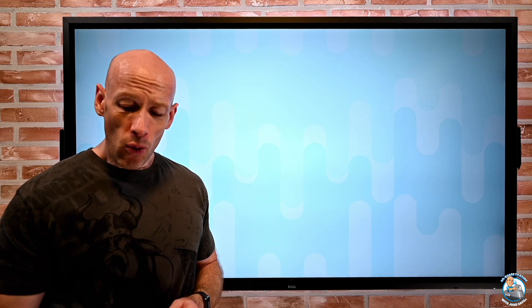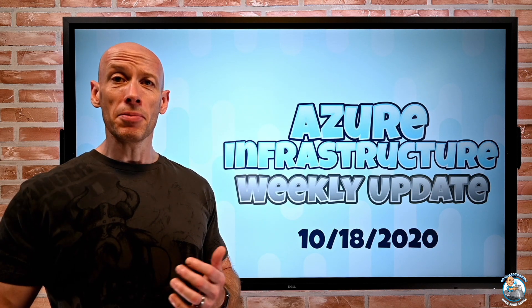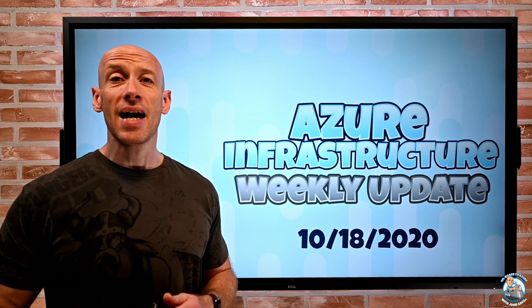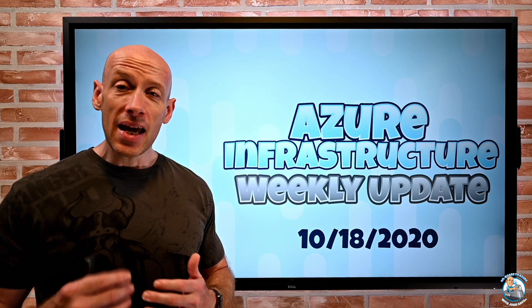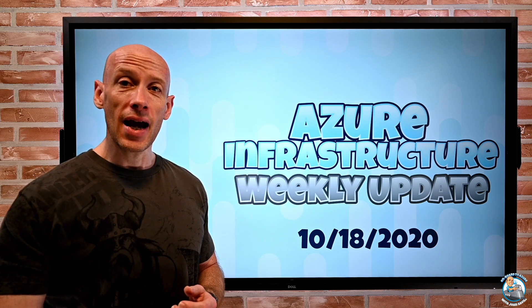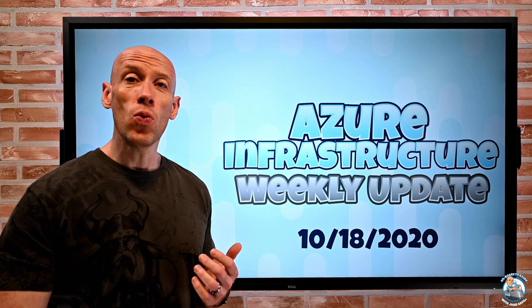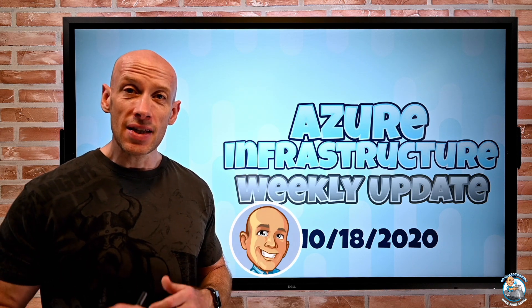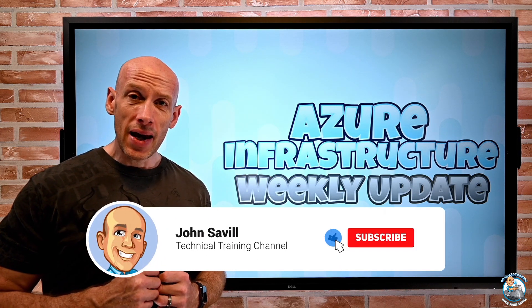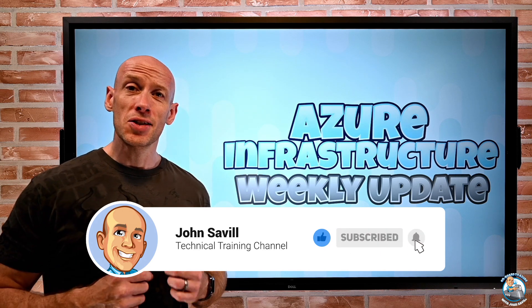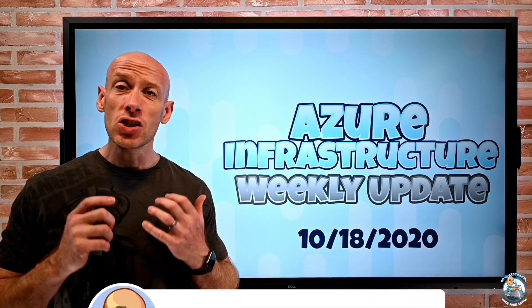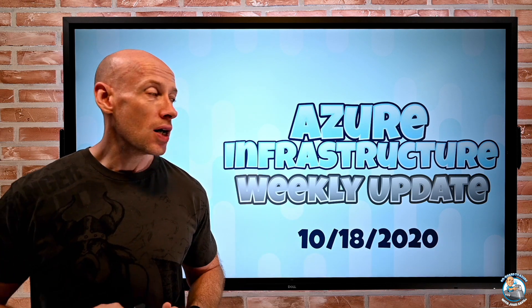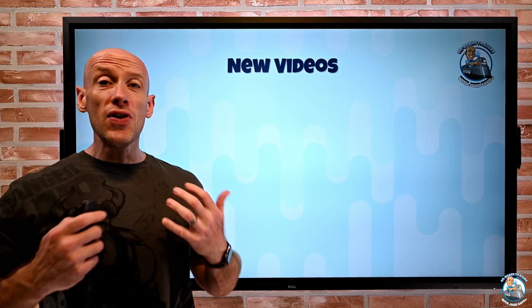Hey everyone, welcome to this week's Azure infrastructure update. It is the 18th of October and a few new things around Azure this week. But first, as always, if this is useful please go ahead and give this video a like, subscribe, comment and share.